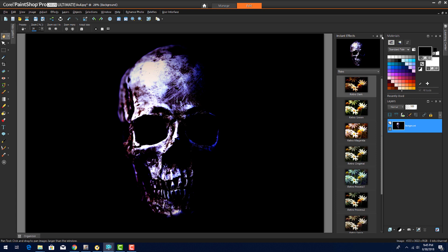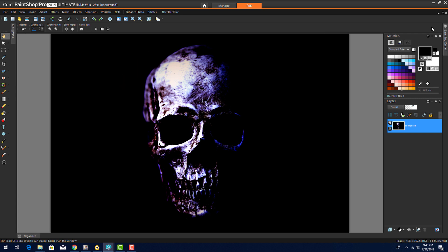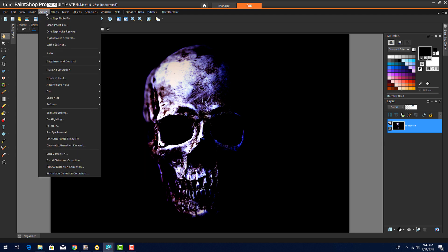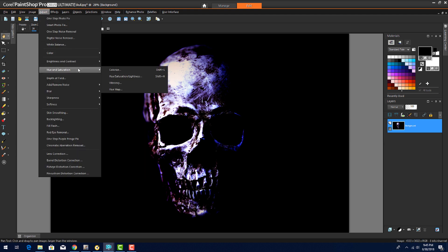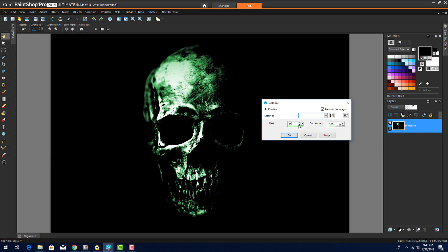My skull is certainly scary, but looks a little too purple. So I'll close Instant Effects, then choose Adjust, Hue and Saturation, Colorize. For a Glowing Yellow effect, I'll bring the Hue to about 30 and increase the saturation.